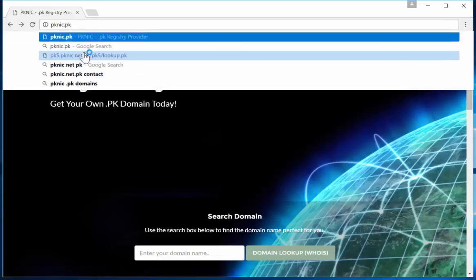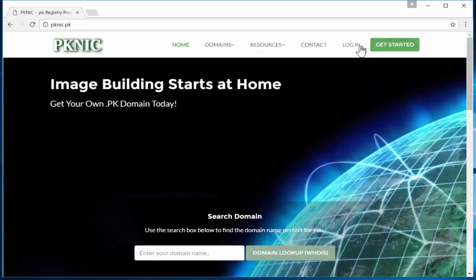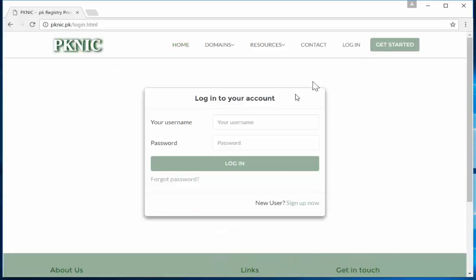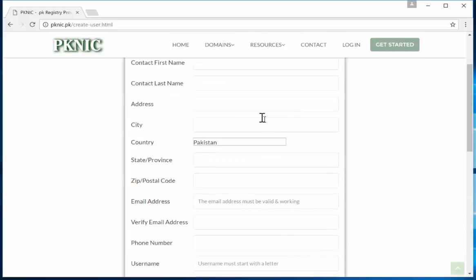If you already have an account, you can go to the login window and then login. But if you don't, then you have to create your new account. You have to type all this information.